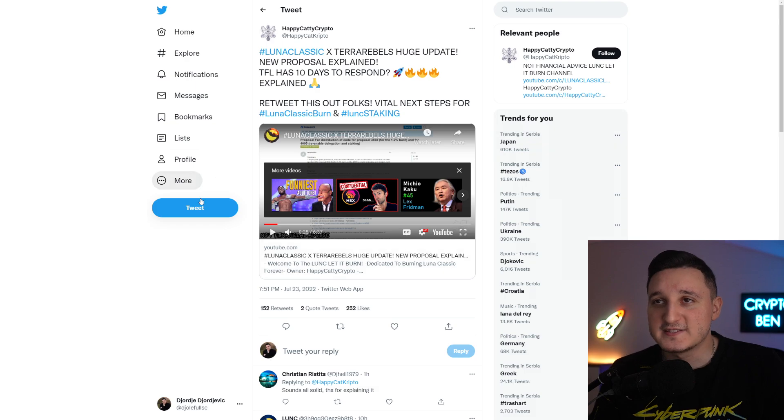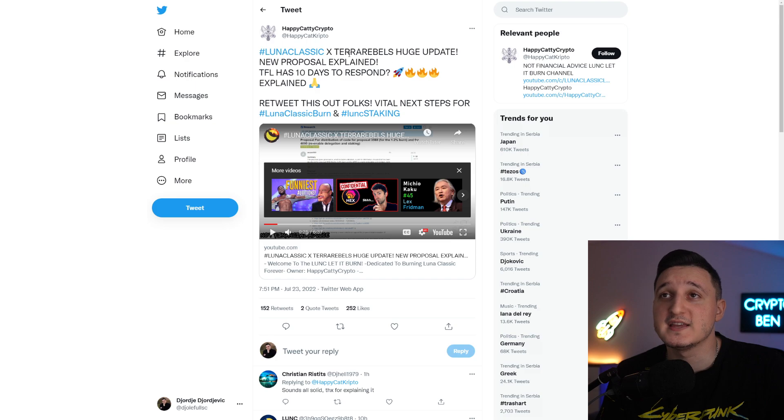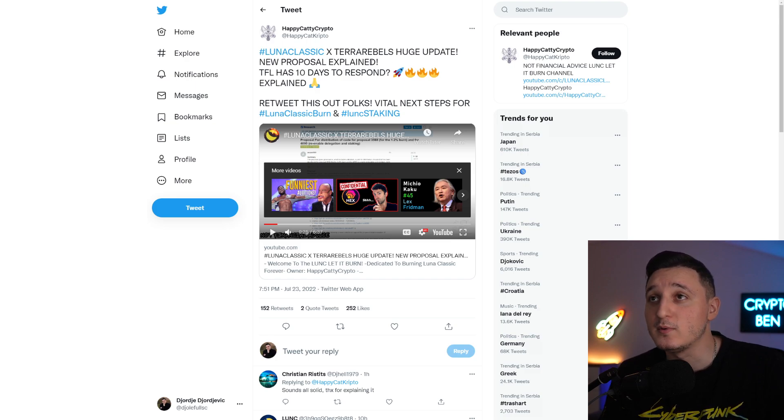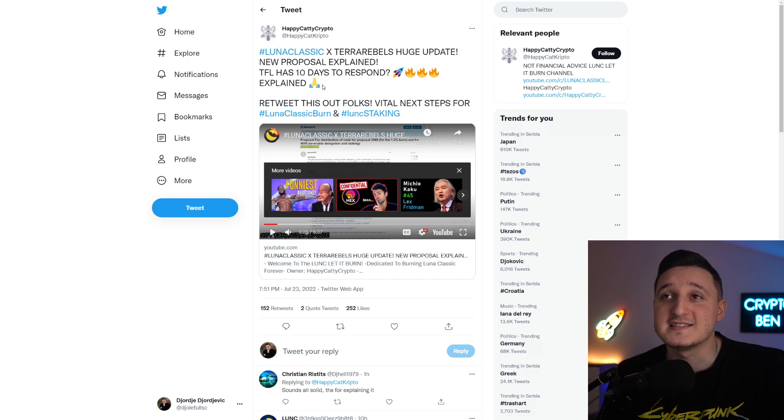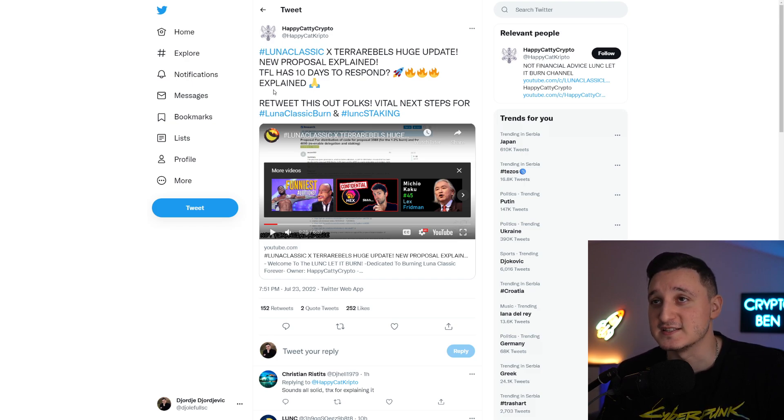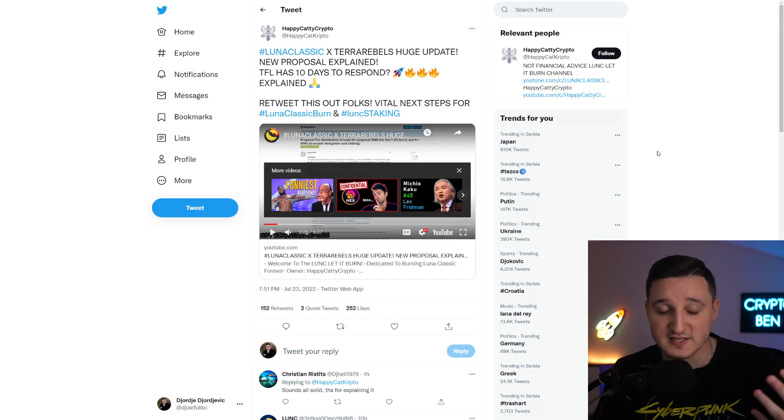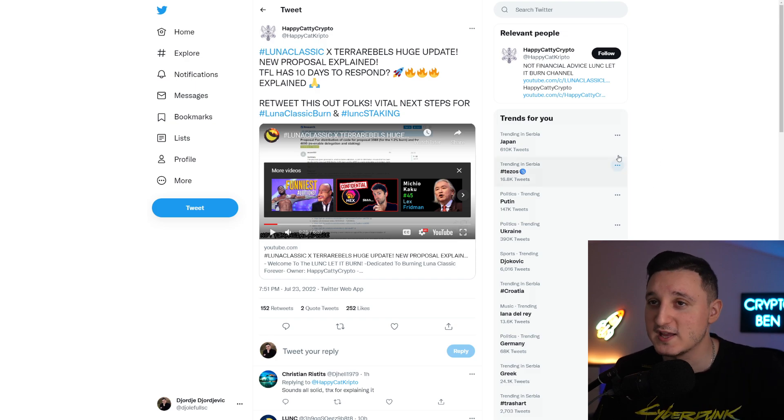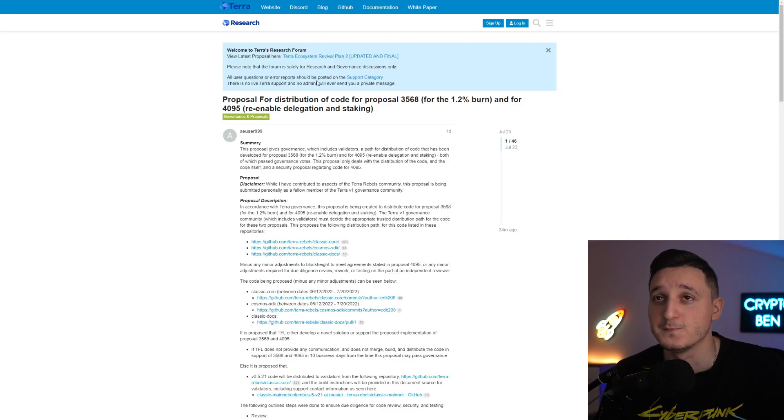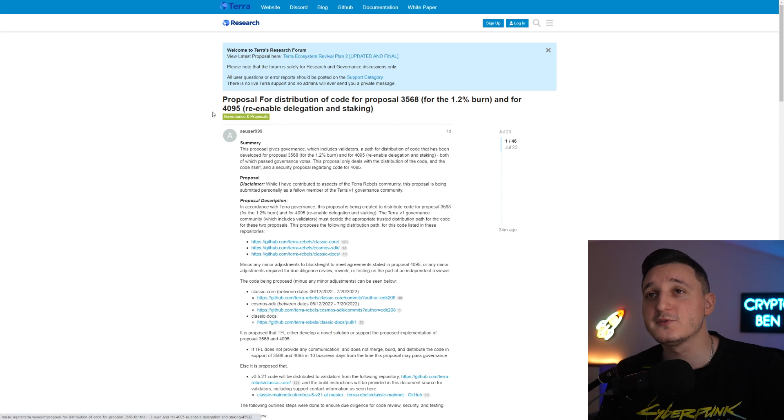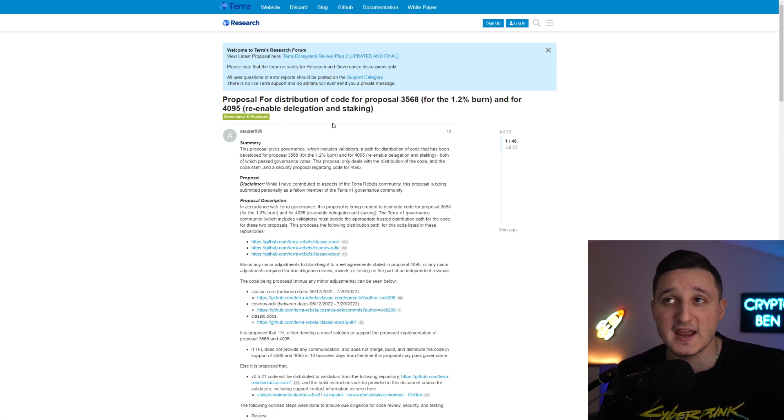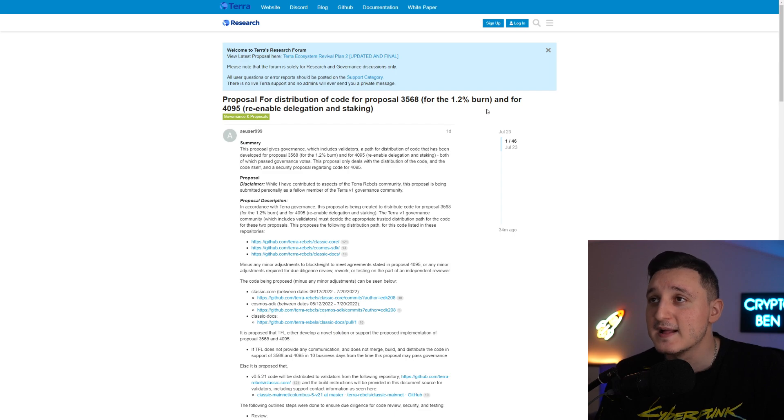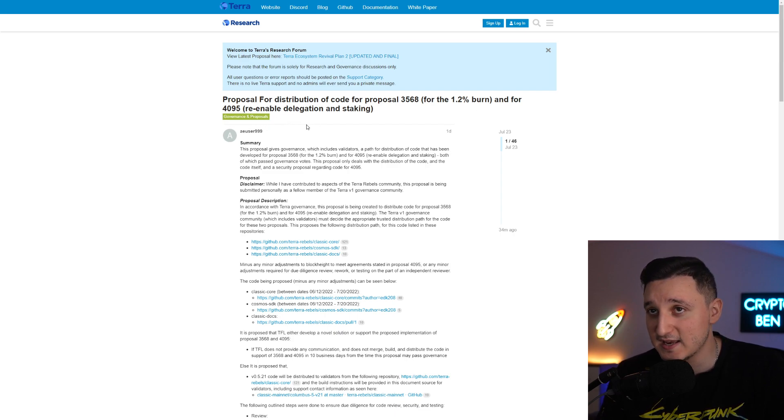We have this video where the Terra Rebel Team is talking about the new proposals. Luna Classic and Terra Rebels, a huge update. New proposal explained. TFL has 10 days to respond. Check out the video for yourself. Do watch it and really understand what's happening here. This is a proposal for distribution of code for proposal 3568 for the 1.2 transaction burn and for 4095 re-enabling delegation and staking.